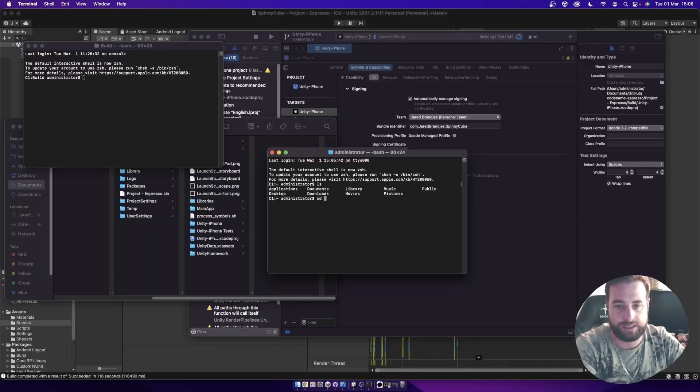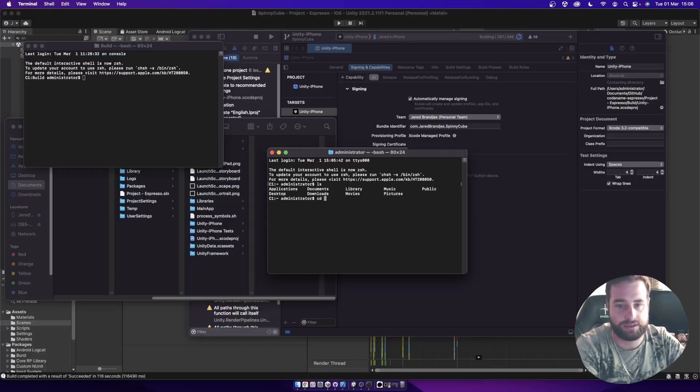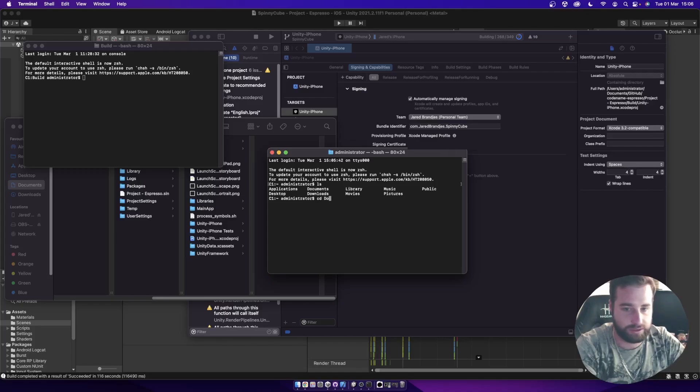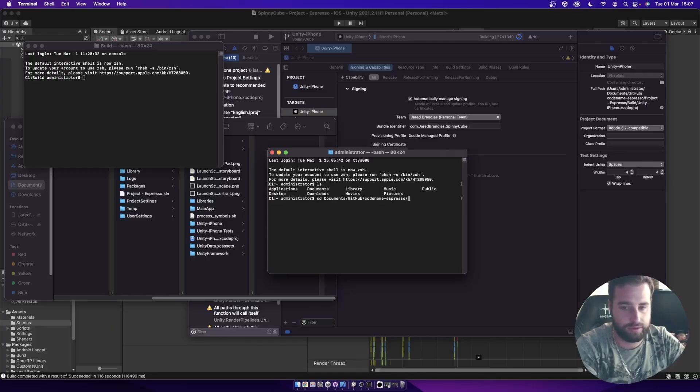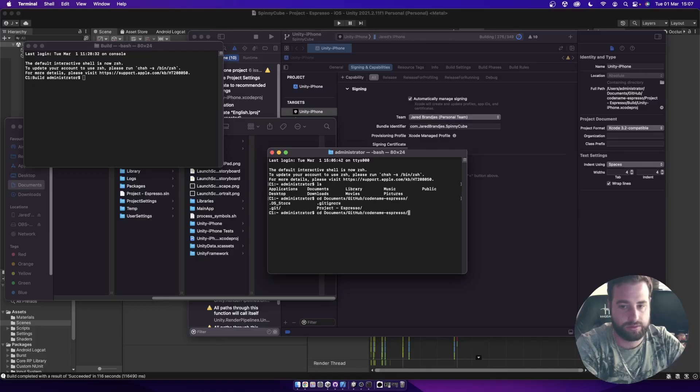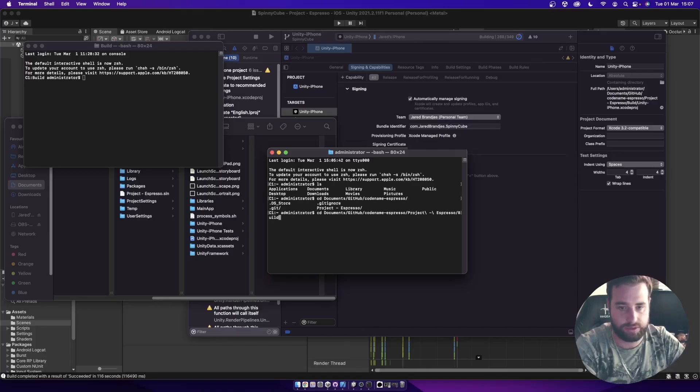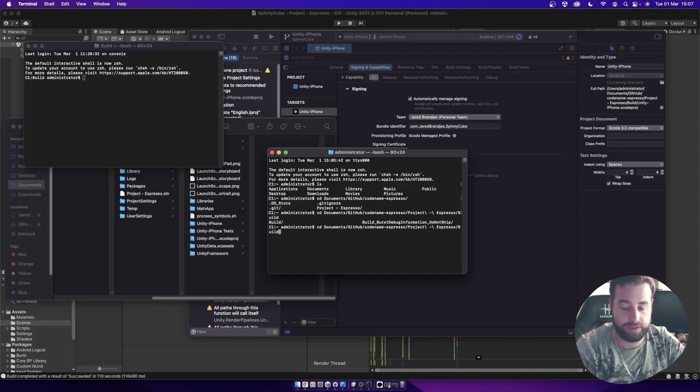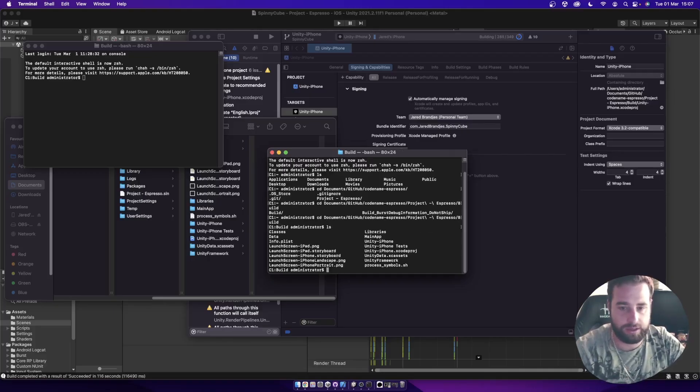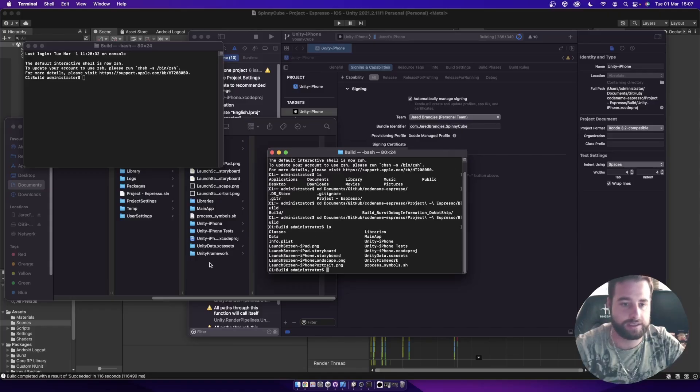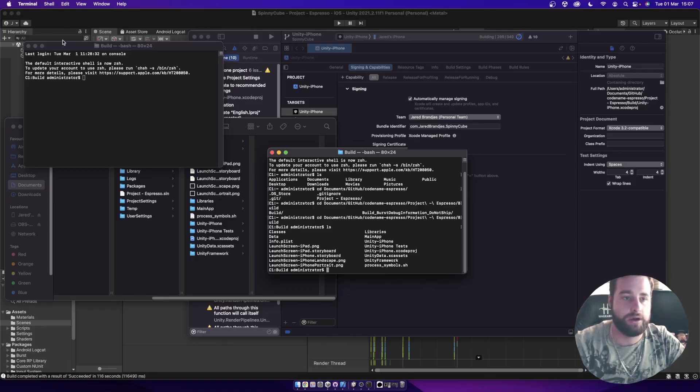I can use CD to change directory. So I want to CD into, I believe I put it into documents. Then it is in GitHub. Preso. Then it's in projects. Build. And that is the folder I want to be in. So I'm going to click enter. So right now I'm in the build folder. If I LS, you can see all the same files that are in the folder there. That's exactly where I need to be.